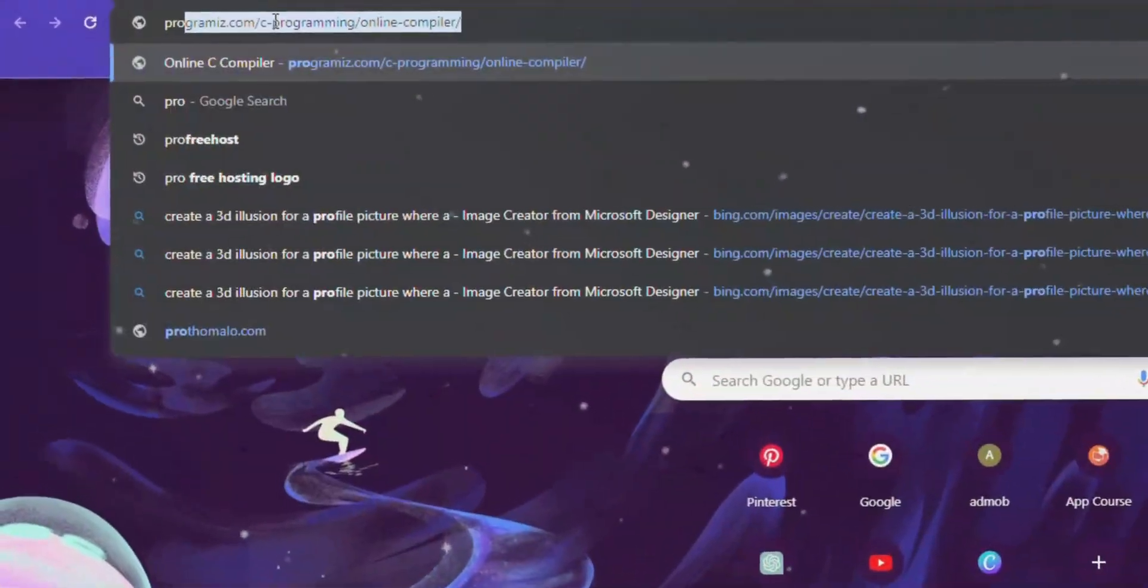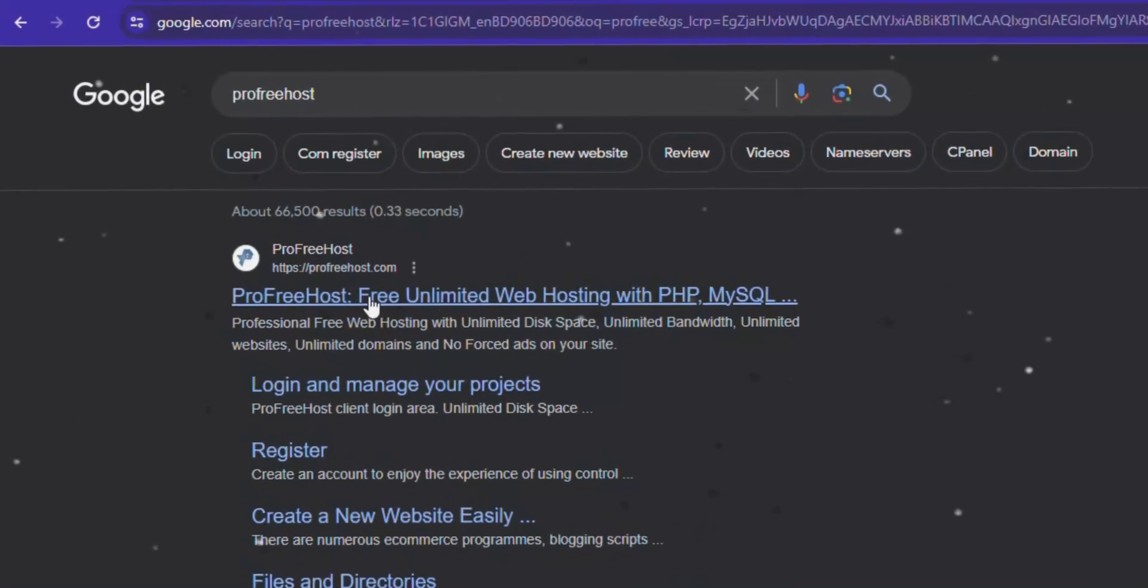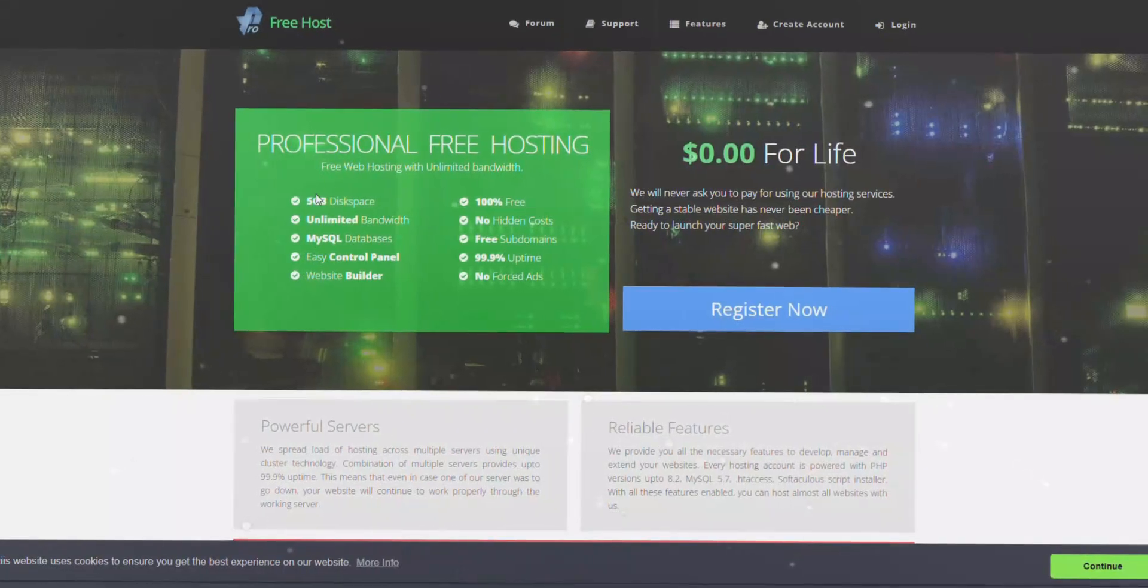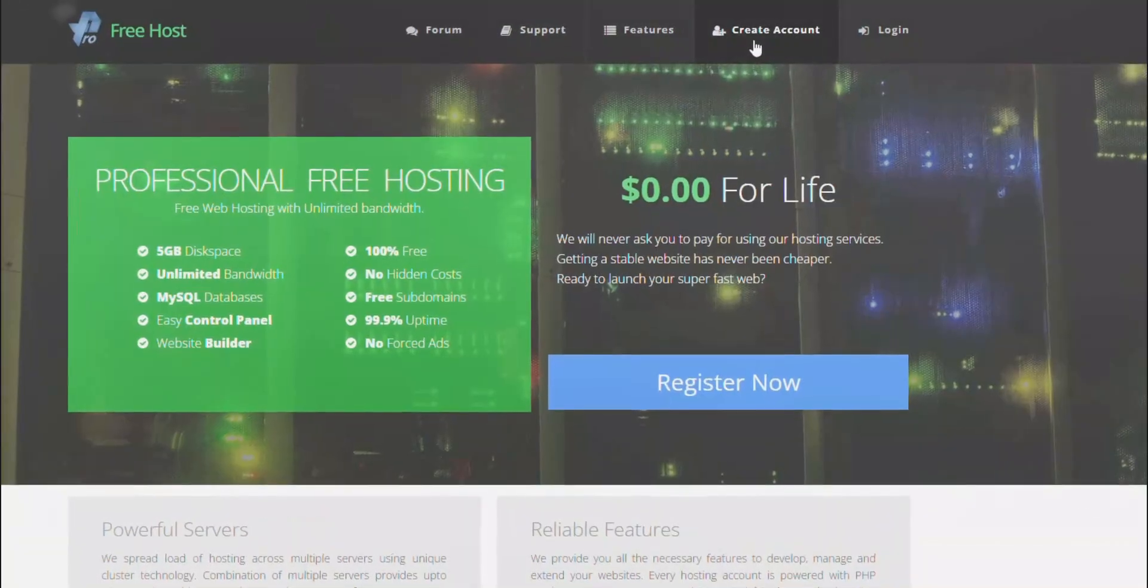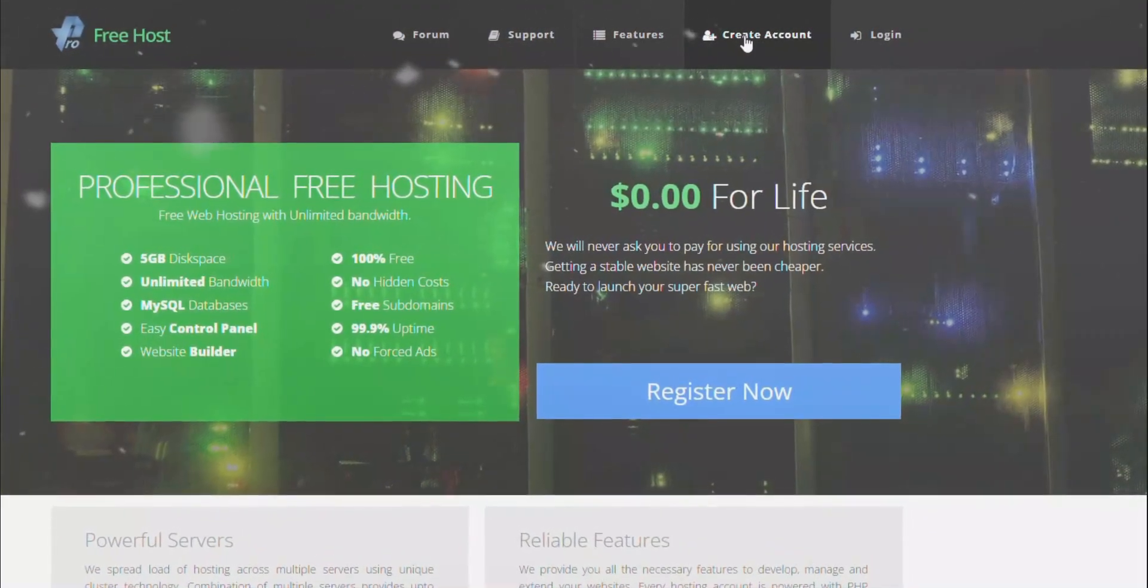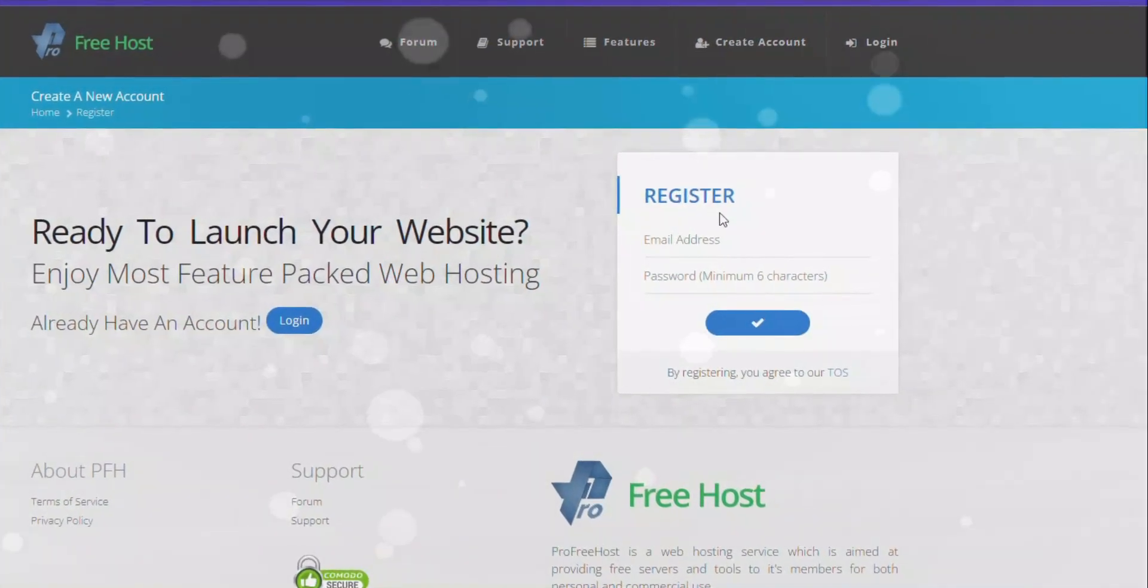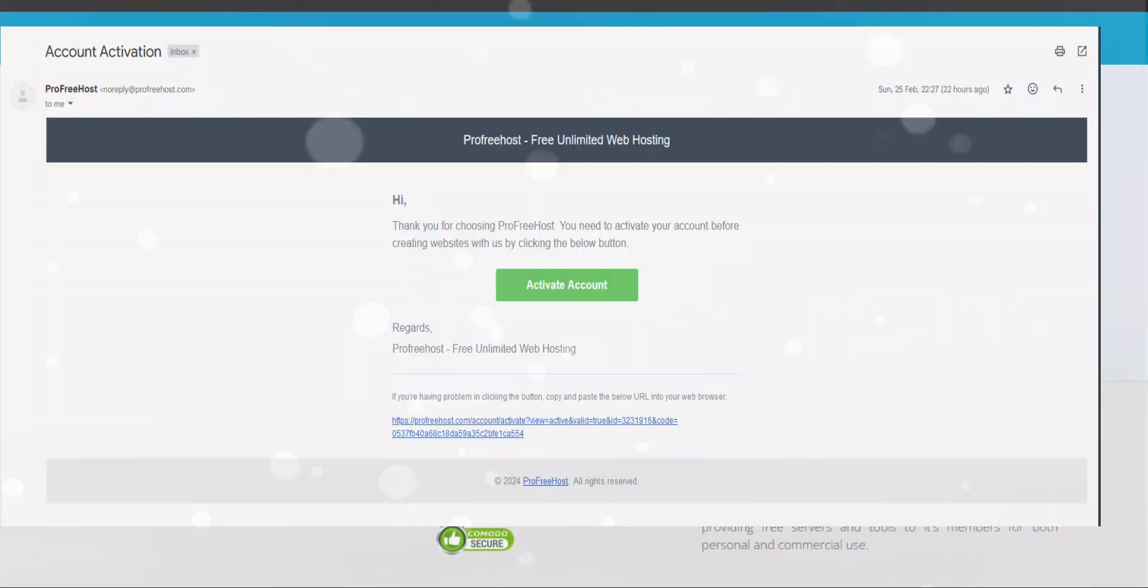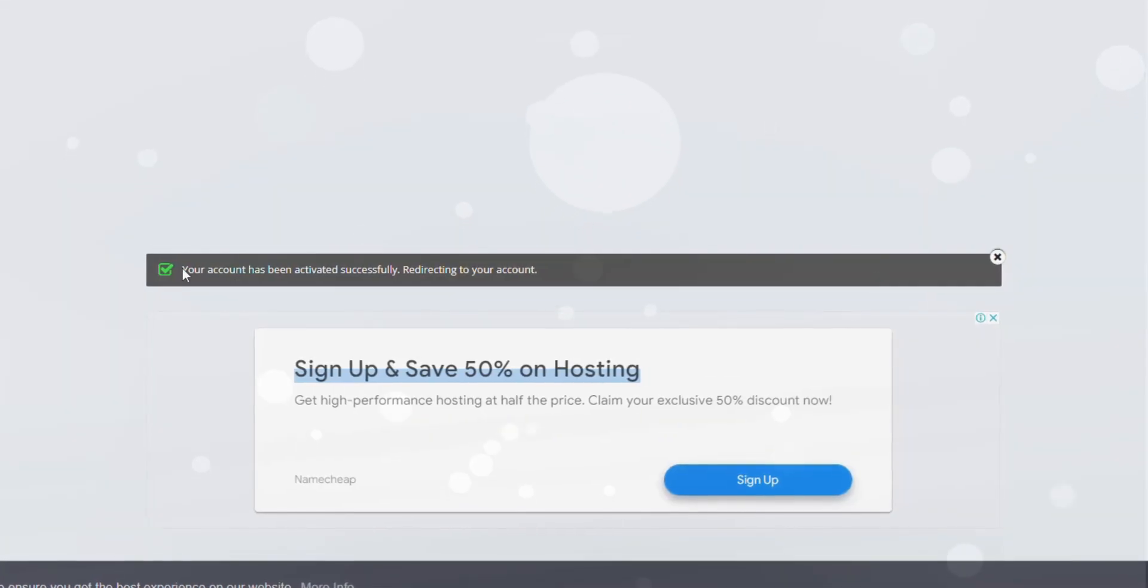To begin, search for ProFreeHost and select it. It offers lifetime free hosting without any hidden costs. Click on Create Account and enter your email and chosen password. You'll receive a verification link in your email. Click on it to activate your account.